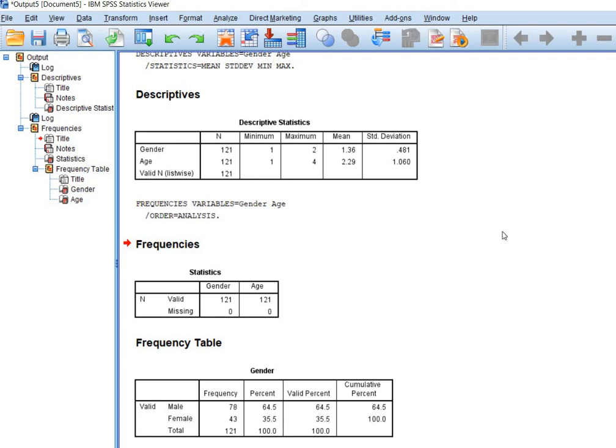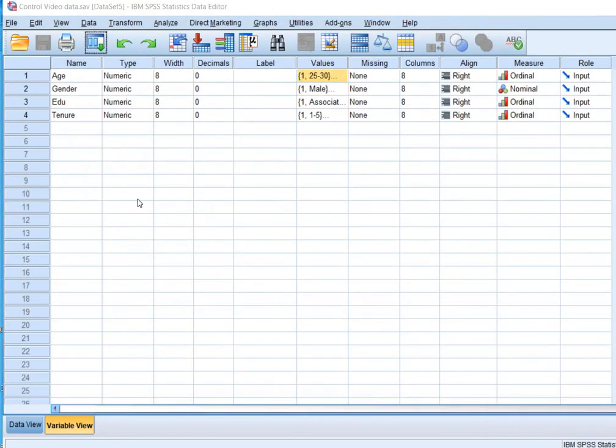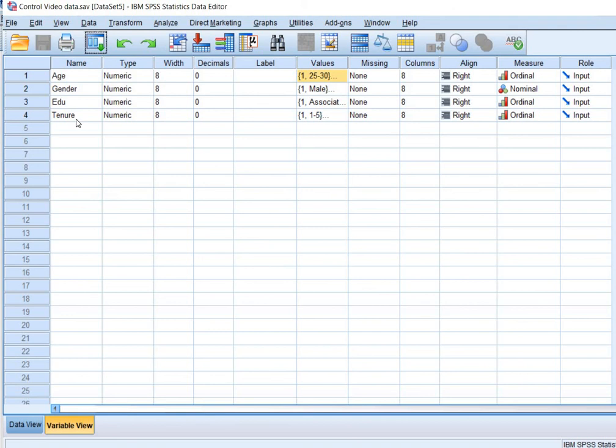Most often people will say, oh what does 1.36 mean? So this is how you will interpret and report the gender, age, and of course other variables. You will follow the same pattern of interpretation to interpret your education variable or tenure and whatsoever other qualitative variables you're using in your study. So I hope this video would be beneficial for you. Thank you very much for watching this video. Thank you.